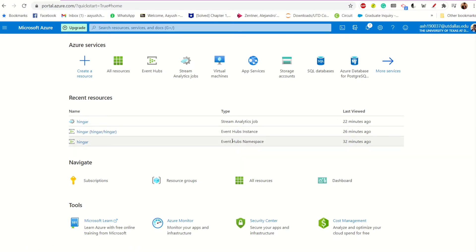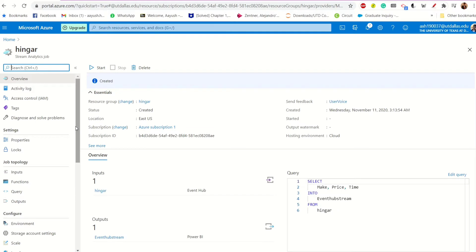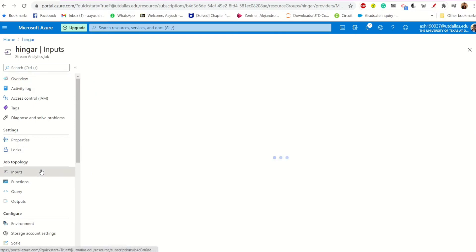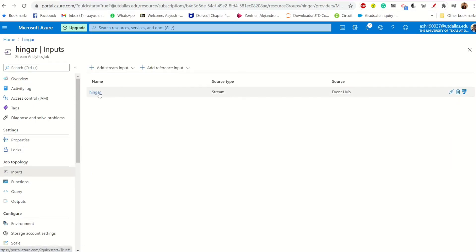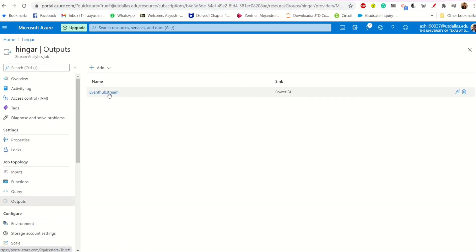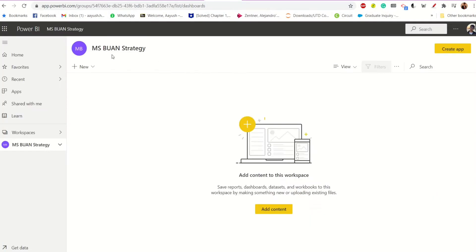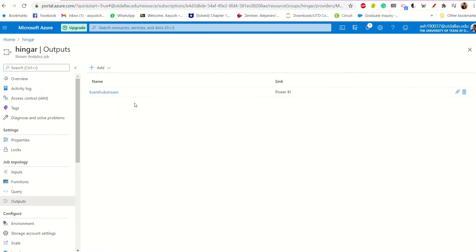So once an Event Hub namespace is created, under which an Event Hub instance is created, you'll also create a Stream Analytics job. This is where you define the input and the output. So the input is your Event Hub and the output in this case is a Power BI stream that I've put in, which is also something that you will be able to observe here. So this is the Power BI workspace, which I've authenticated and logged in, which you'll be able to see in the output here.